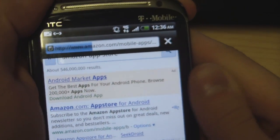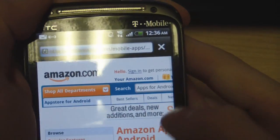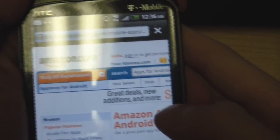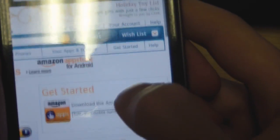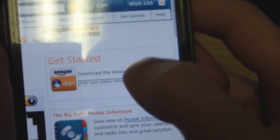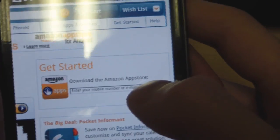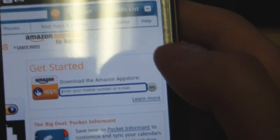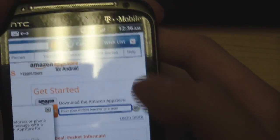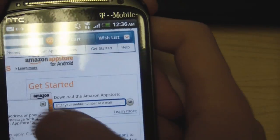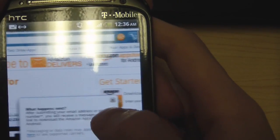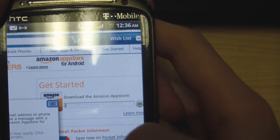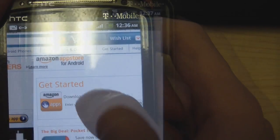That brings you to the page. Go all the way down to 'Get Started - Download from the App Store.' You just need to enter in your phone number. I'll do that now and be right back — I just don't want you to see my number.